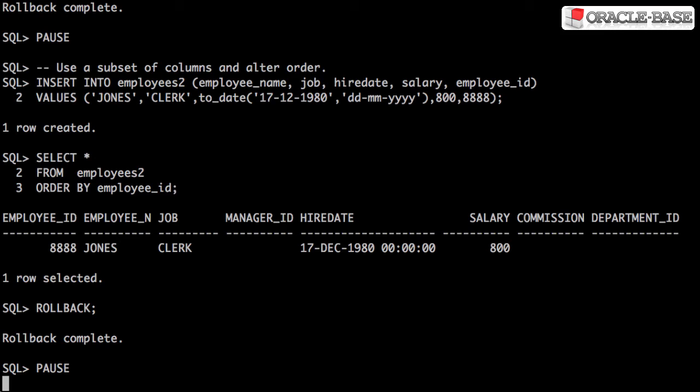In this example we've removed the manager ID, commission and department ID columns and we've moved the employee ID column to the end of the column list.